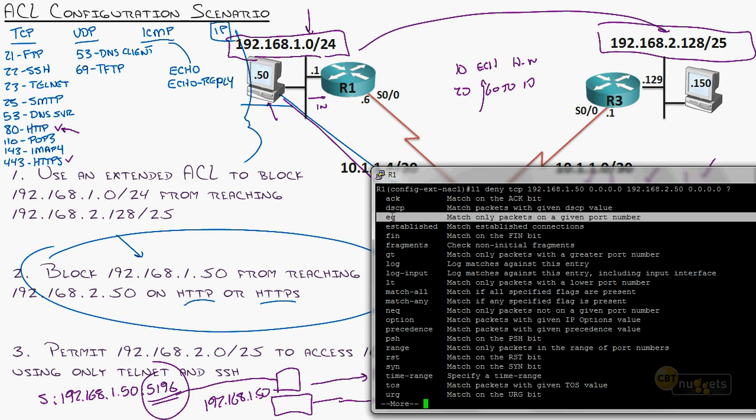Now, I hit enter and we have that in there. Let's do a show IP access-list to verify. Notice sequence 11 is squeezed in between 10 and 20 — that was successful.